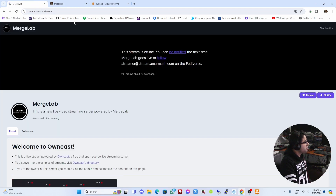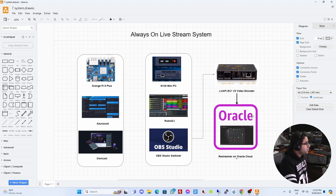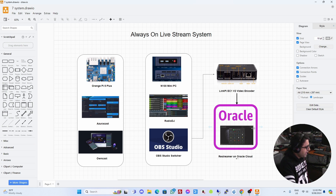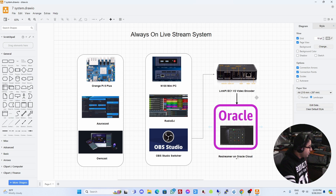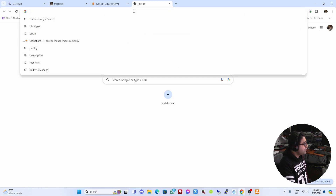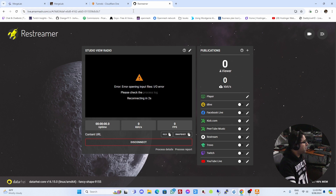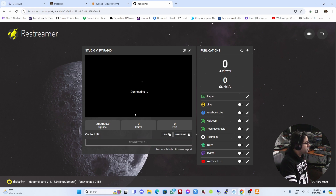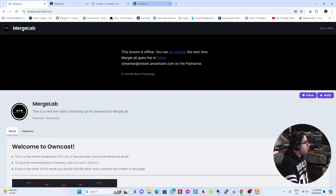Now I'm also streaming to my Oracle server, which has Restreamer running. Restreamer is sitting on an Oracle cloud server and I've also set up a Cloudflare tunnel for it. It's been running for 155 days since it's a cloud server, not local. I've called that tunnel 'live', so I can access it at live.amarmash.com — and that's my Restreamer server. These are all offline at the moment since I'm not streaming anything to them yet.